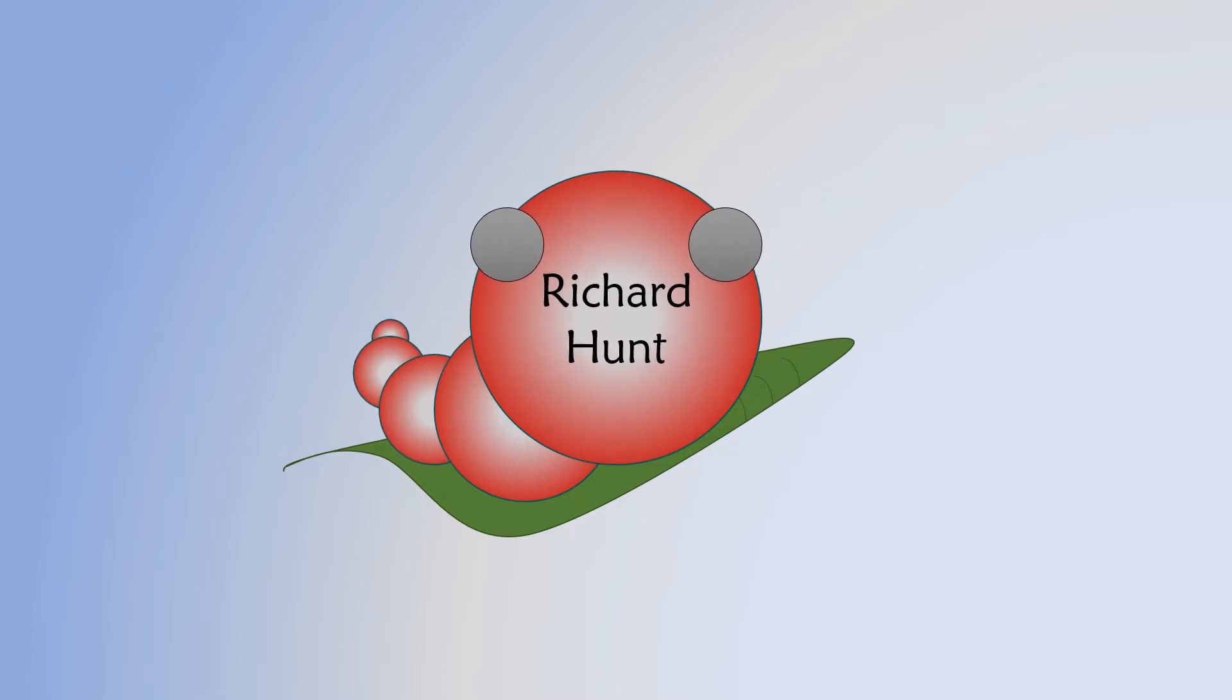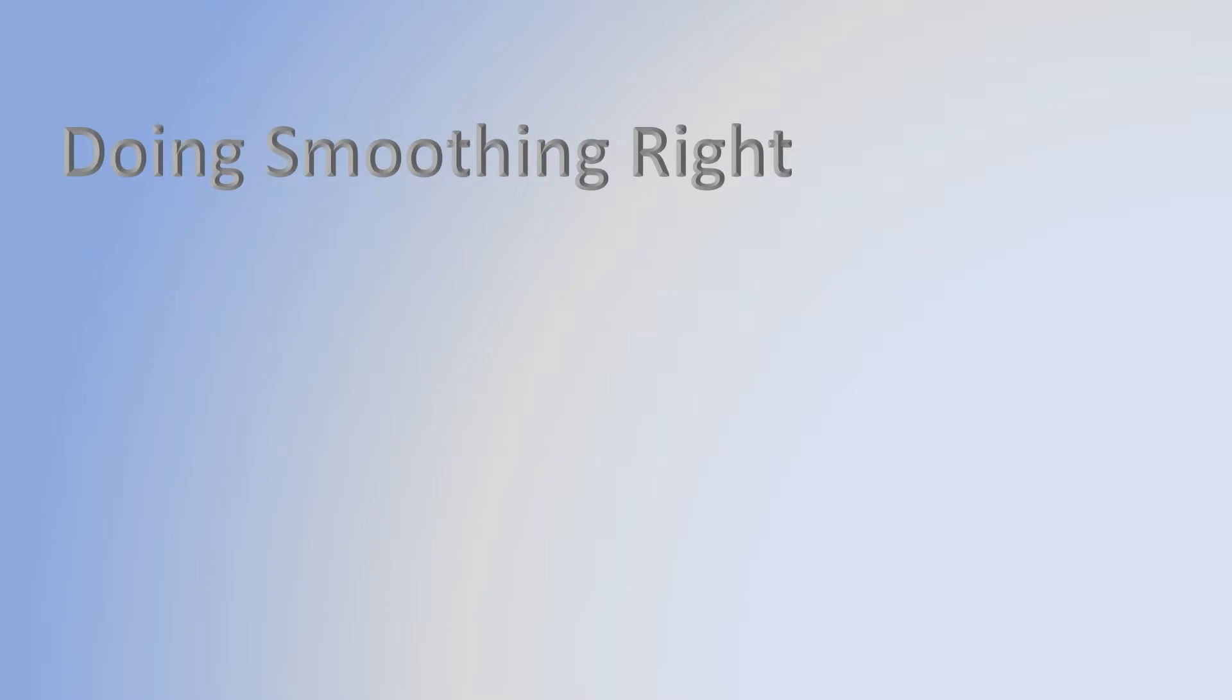I'm going to show you the difference between the smoothing preview and the smoothing mesh function in Maya.